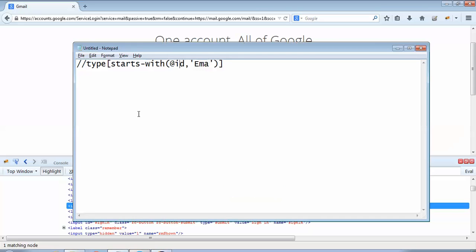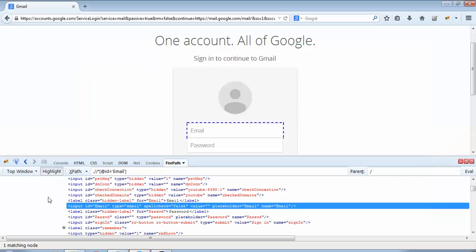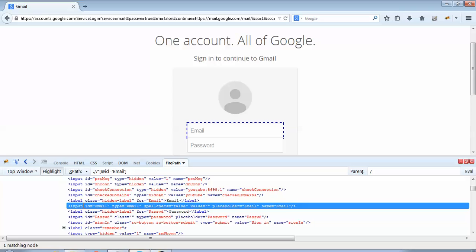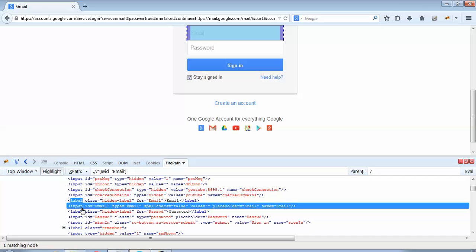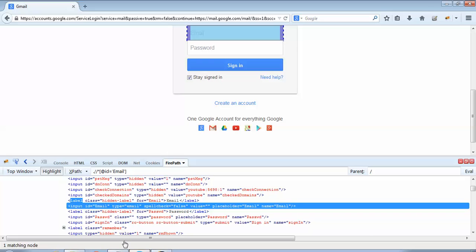So in the second parameter I would provide 'Ema' within single quotes. It is case sensitive. It should be exactly like this as it is provided on this Firebug screen. Now what is this 'type'? The type indicates what is the type of this email ID field. Now in this case the type is 'input'. The first field over here, this is the type. If tomorrow you are using the partial XPath on this above field, so your type in that case would be 'label'.